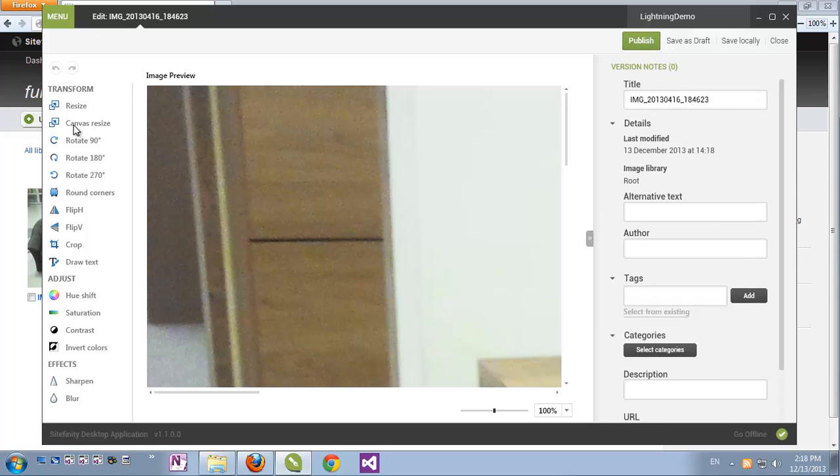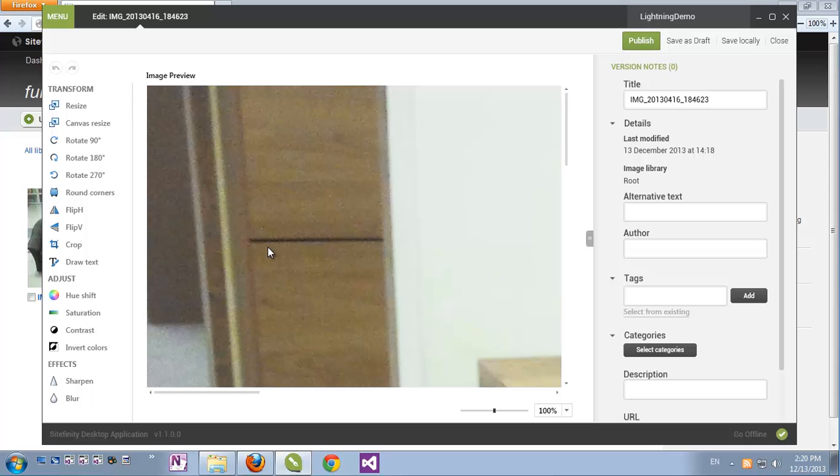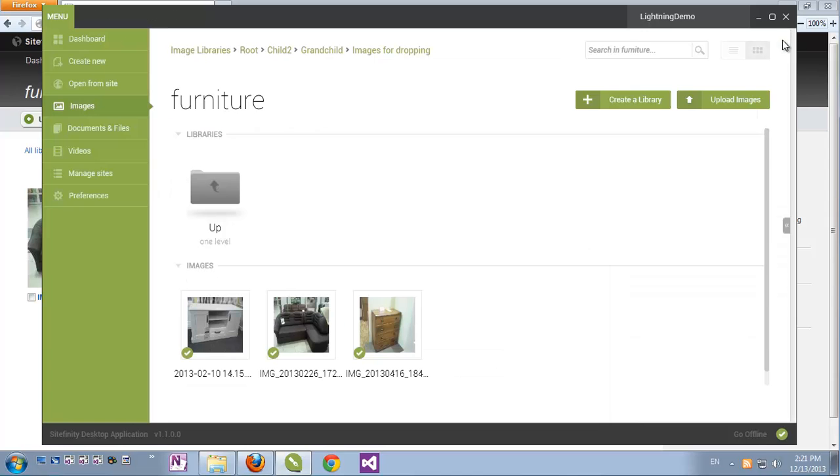But we also have an image editor here, which allows us to modify the image itself with ease, and supports quite a number of operations, as can be seen here. For example, rotating, flipping, making color modifications, and so on and so forth. Once we're done with editing and changing image properties or the image itself, we can either publish it, save it as draft, save it locally in the Sitefinity desktop application for later pushing into Sitefinity, or just closing and discarding our changes.